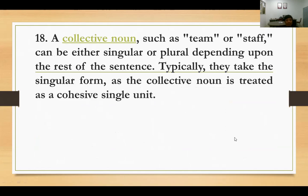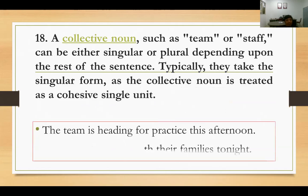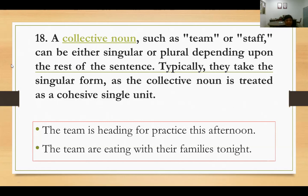Number eighteen: a collective noun such as team or staff can be either singular or plural depending upon the rest of the sentence. Contoh: 'The team is heading for practice' — tim dianggap satu paket, singular. Tapi 'The team are eating with their families' — di sini tim merujuk kepada beberapa orang atau bagian, sehingga kategorinya plural.